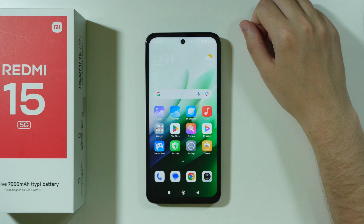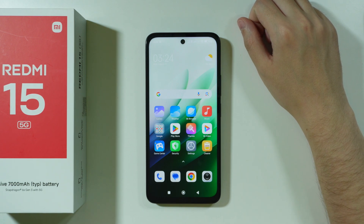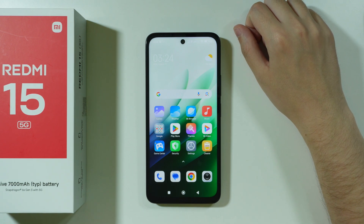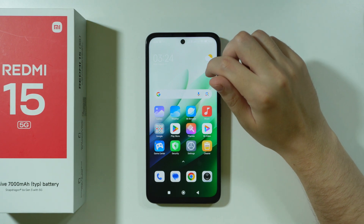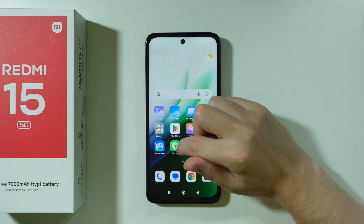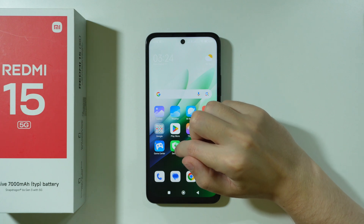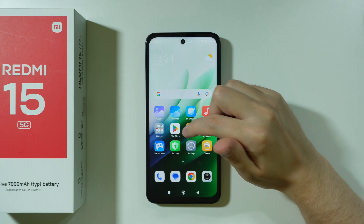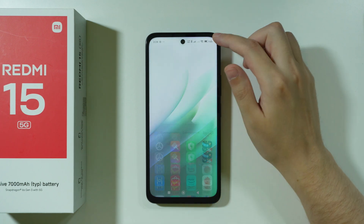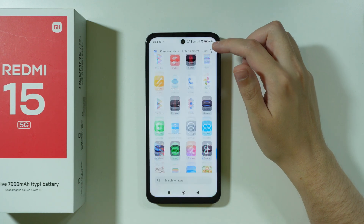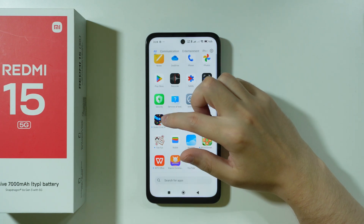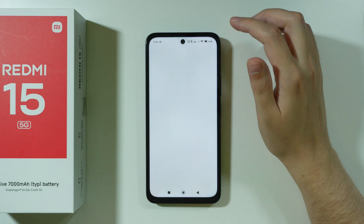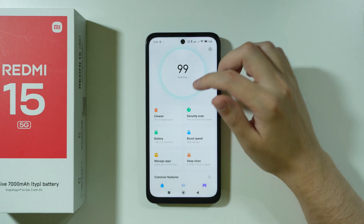To enable or disable the mobile data saver on Redmi 15, first of all we need to go to the Security app, which we can find either in the home screen or the app drawer. So let's go to Security.